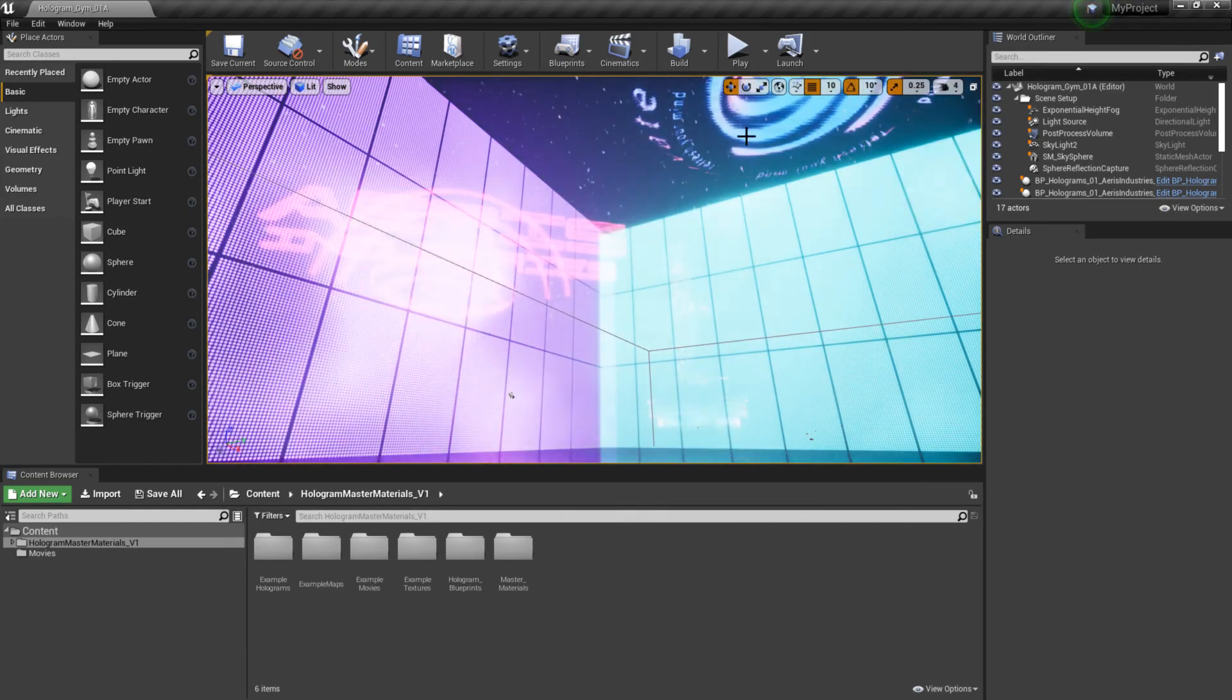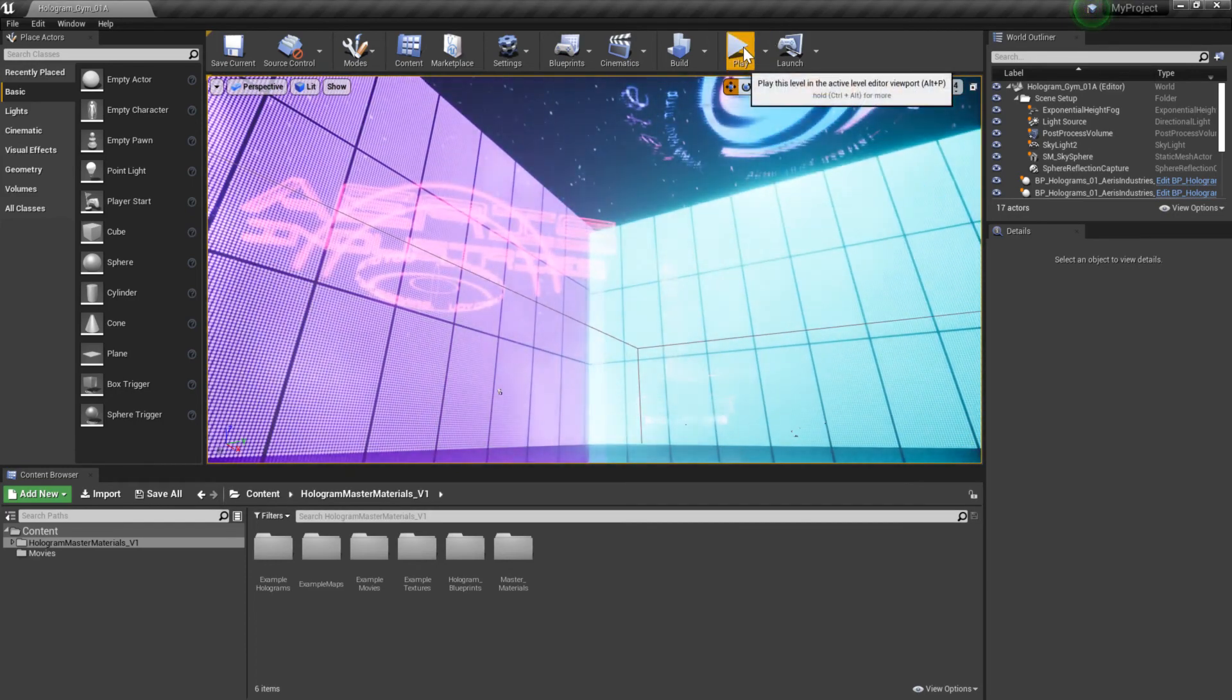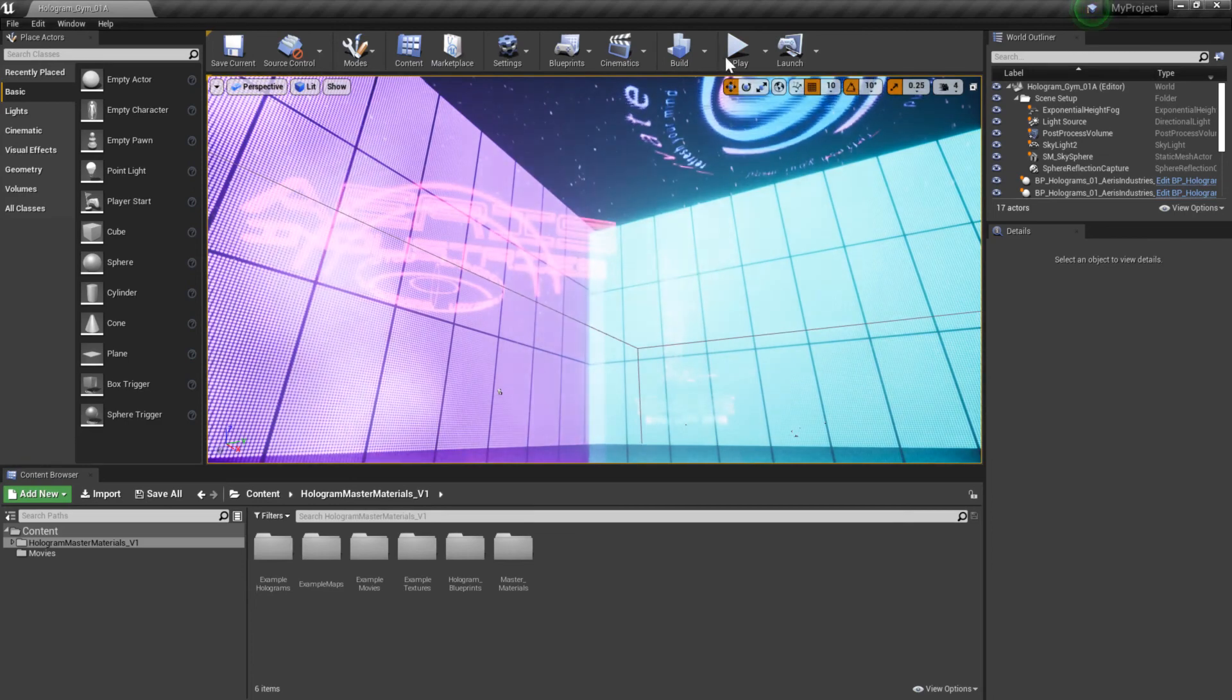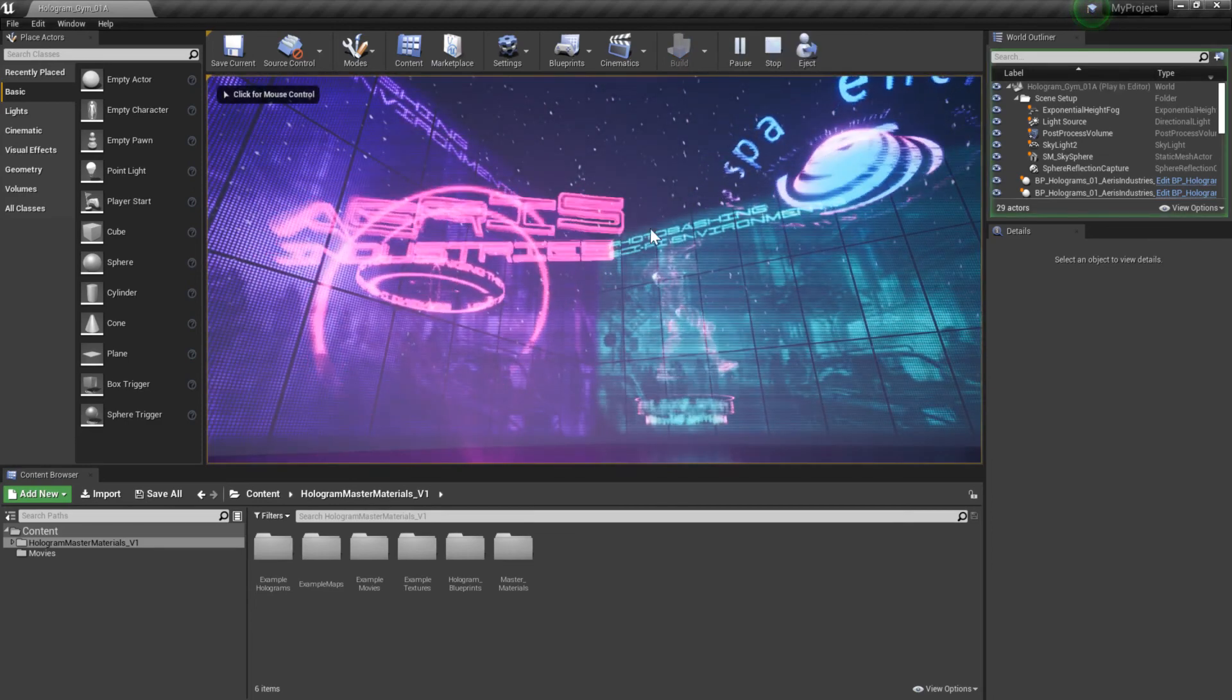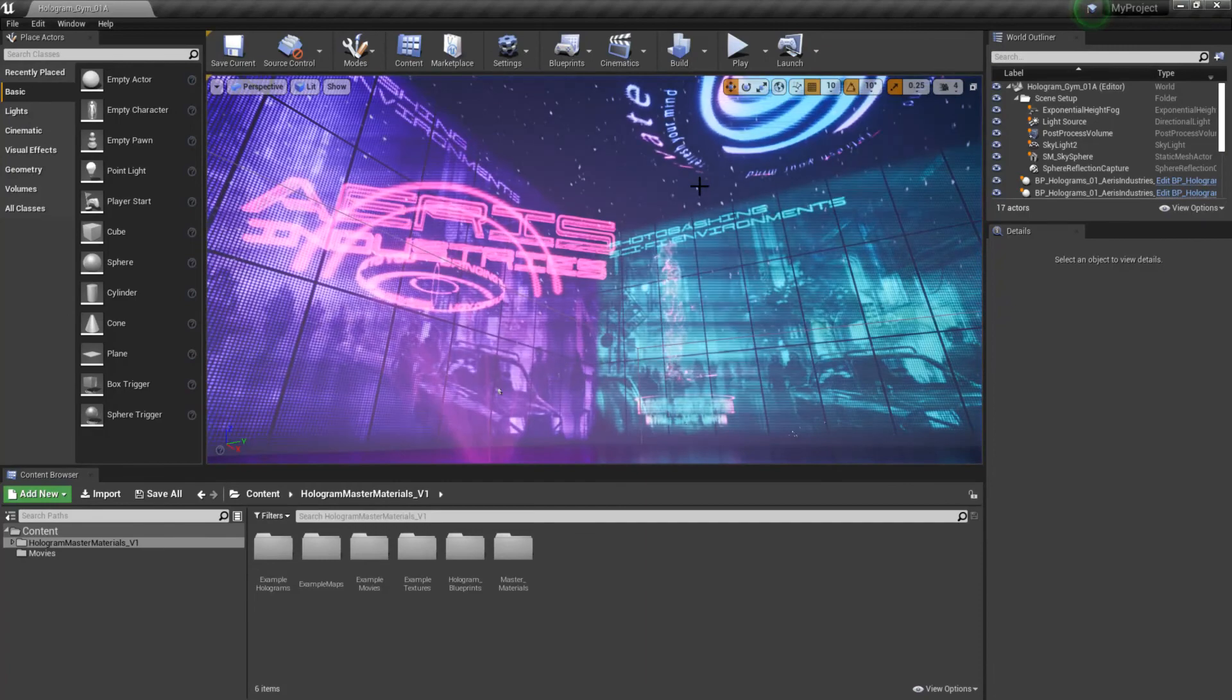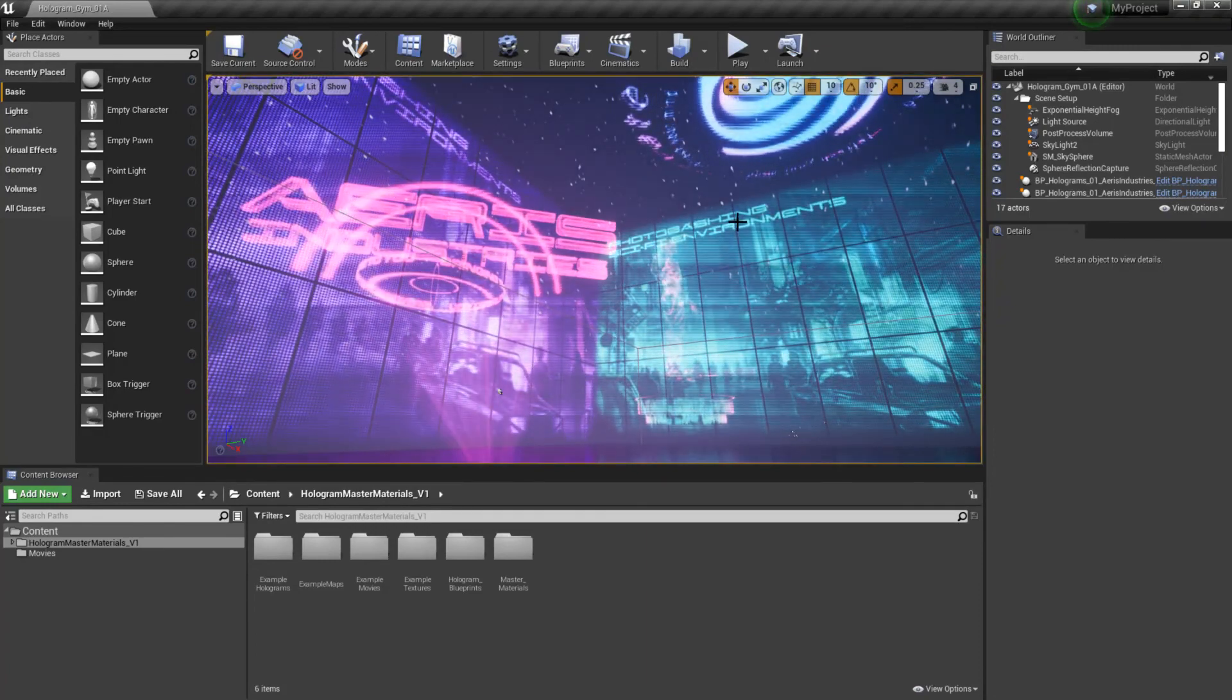Now if we go back to our project and click play again, now it can actually access those movies so it'll play properly.